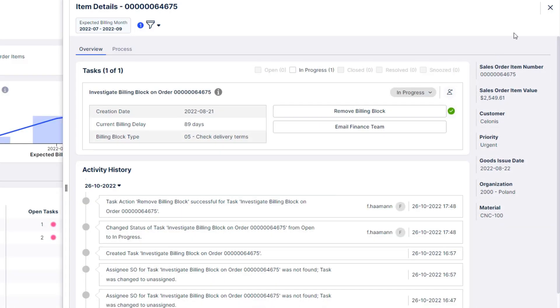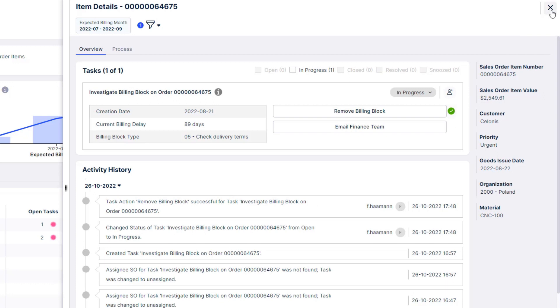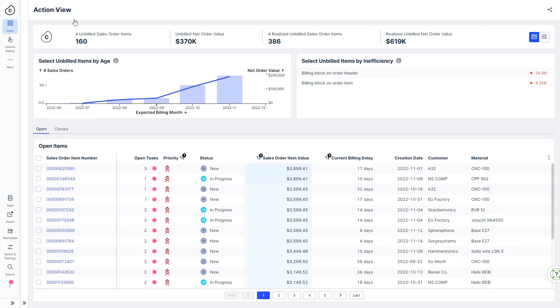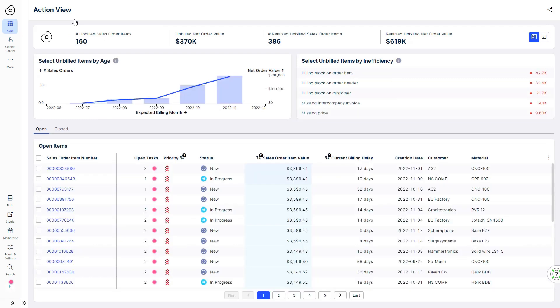Robert continues through the rest of the list, ensuring that each of these unbilled orders gets invoiced as quickly as possible.